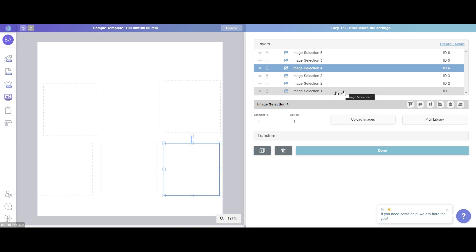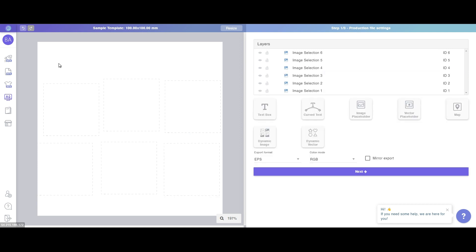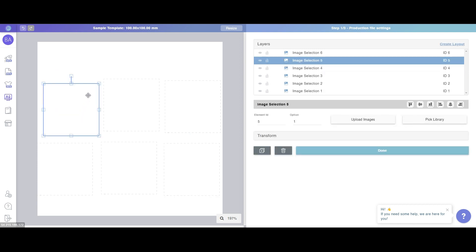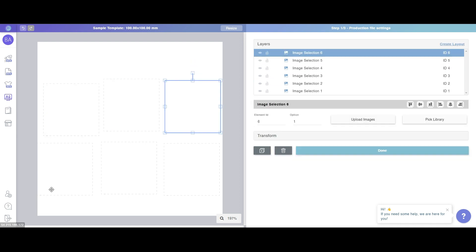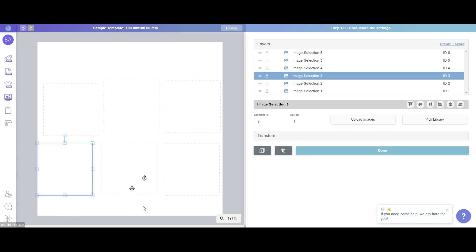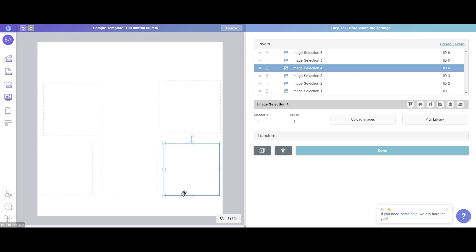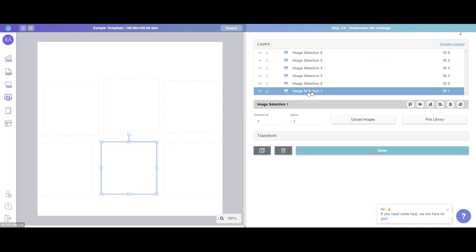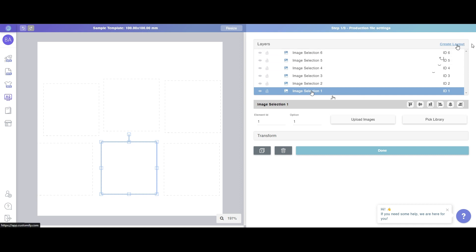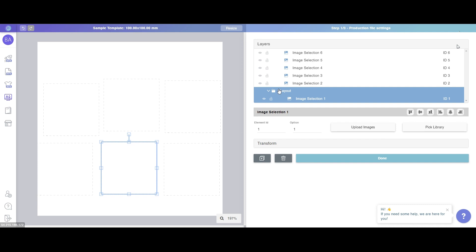So what if I want customers to be able to choose whether to show only layer one, or layer two, or layer three, or layer four, or only layer five, or only layer six? I can use layout to achieve this goal. If you select one layer, there is a 'Create Layout' option that shows up — just click it, and notice a layout is being created. This layout contains one layer, which is Image Selection One.